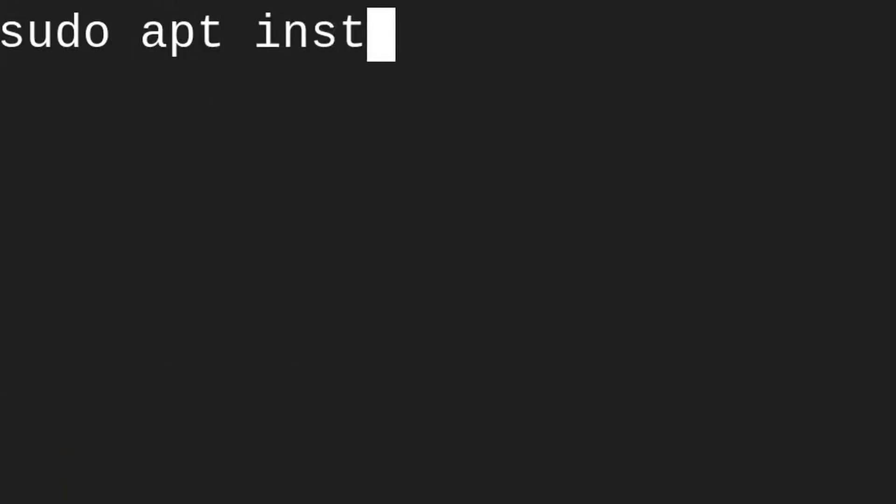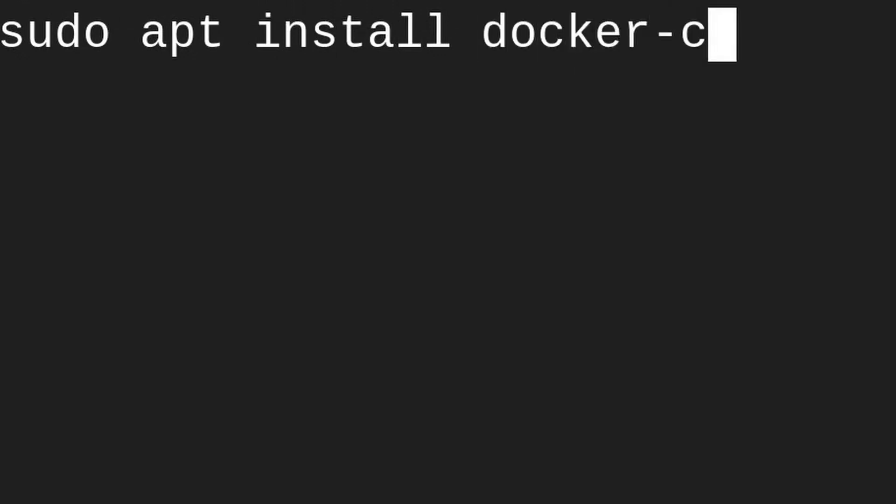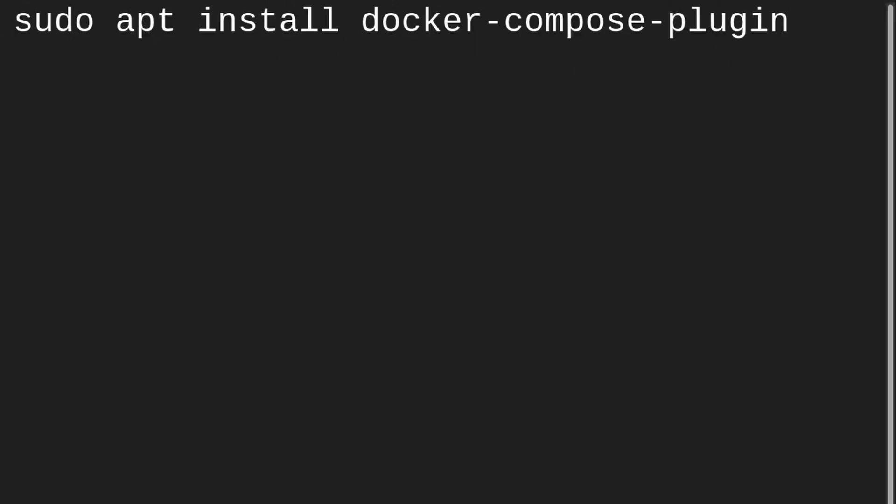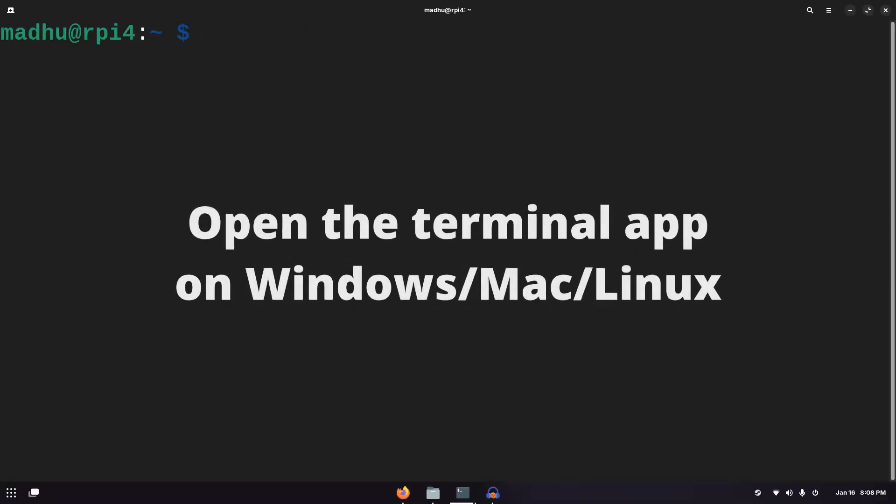You will probably also need to install Docker Compose. So we can use our package manager for that. With any Debian or Ubuntu based distribution, you'd have to run this command to install it. For any other distribution with a different package manager, you'd have to run a different command. Now to check if this is installed, we could just type sudo docker ps.